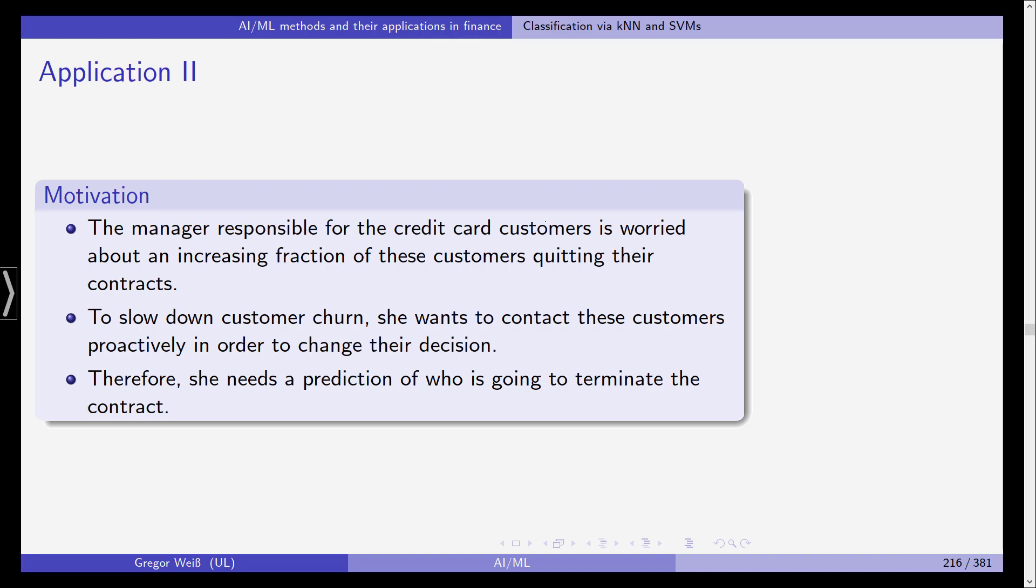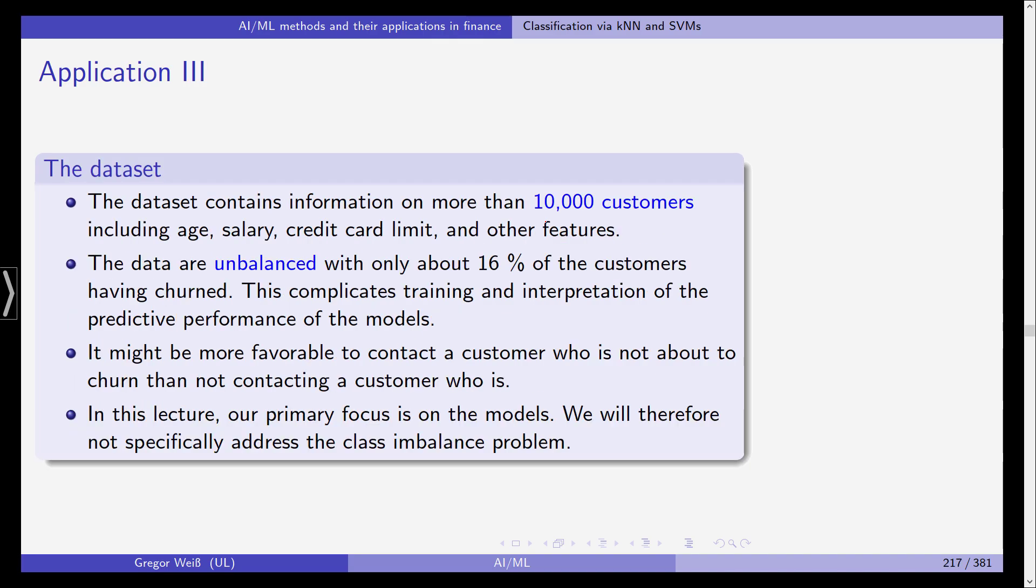And you're trying to use machine learning methods now, k-nearest neighbor and support vector machines, to identify those features that are able to predict customer churn and contract cancellation. She needs a prediction of who's going to terminate the contract so this is what we're going to do here.